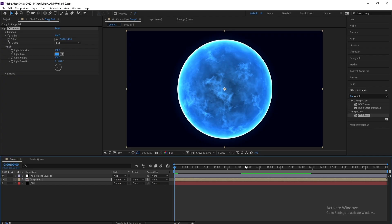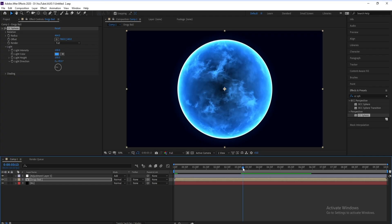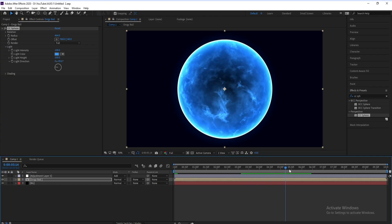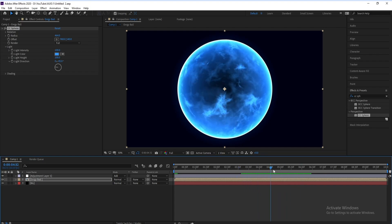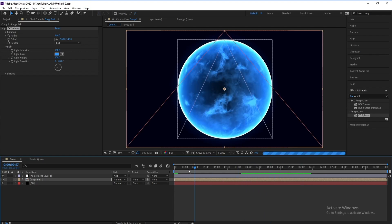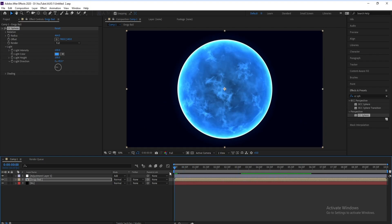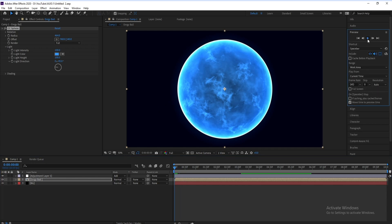Hello everyone here and welcome to my channel Graphic For You. Today I'm going to show you how to create an energy ball like this. No plugins, it's very easy and let's get started.